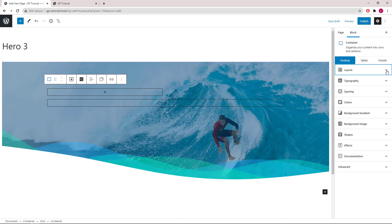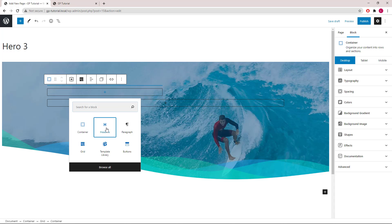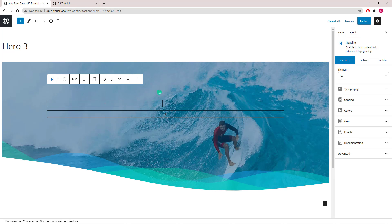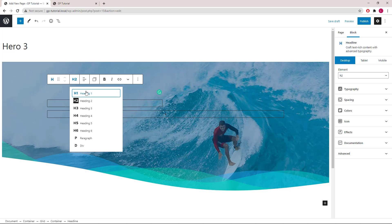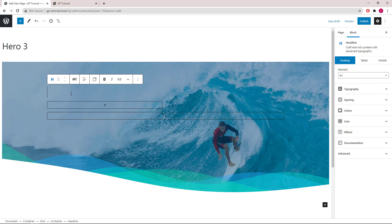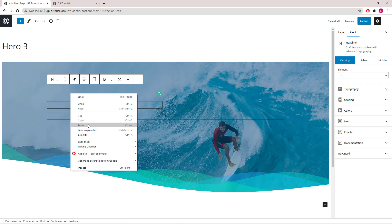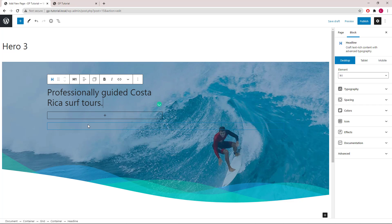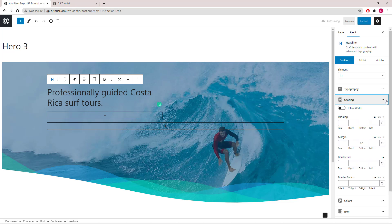Inside the container, we will add a headline block. Since it's a page hero, it would normally be an H1 element. Insert our text. Let's go to the spacing panel and increase the bottom margin to 40 pixels.